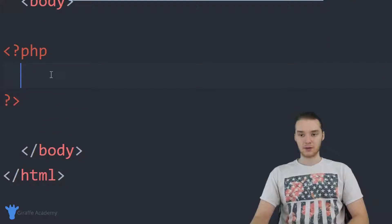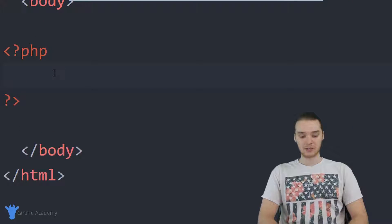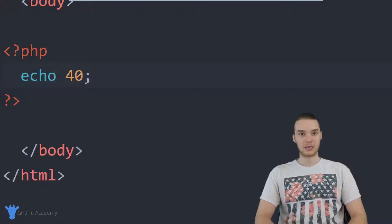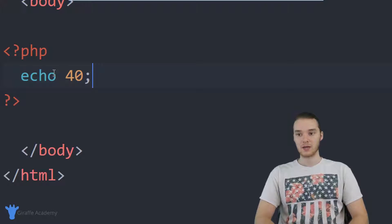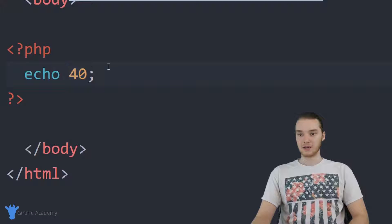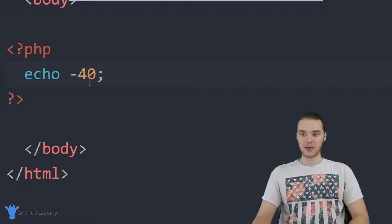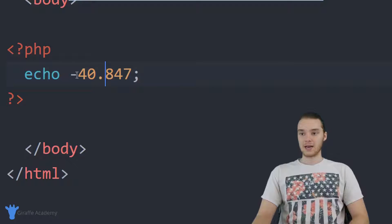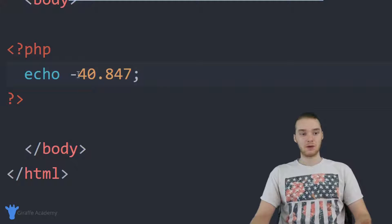Down here in my PHP tags, I'll show you guys the bare basics. If I wanted to, I could print out a number. Whenever we're typing out a number in PHP, you can just type it out — you don't need to use any quotation marks or special characters. You just type out the number and it shows up on the screen. PHP can also handle negative numbers, and I can also make a decimal number like negative 8.47.